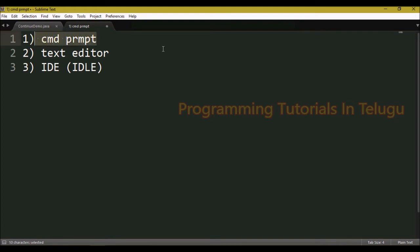We can install Python and set the path, then use command prompt to execute programs.